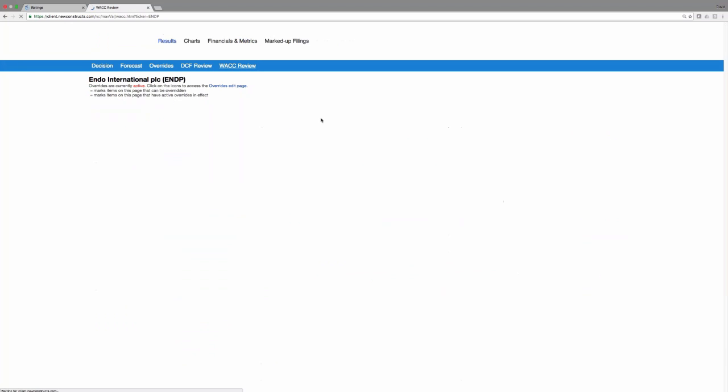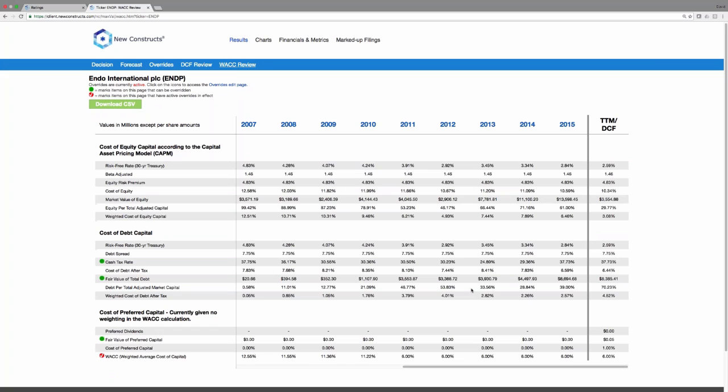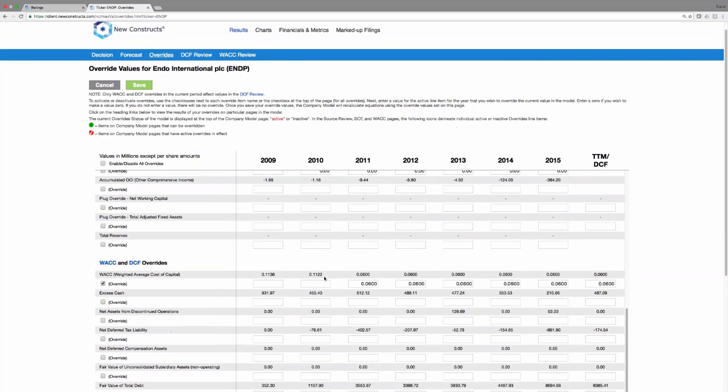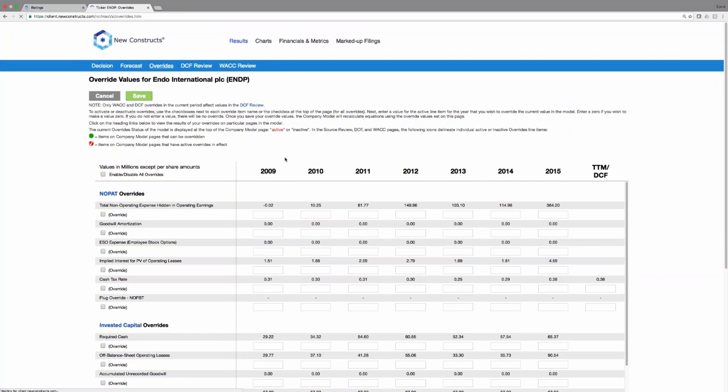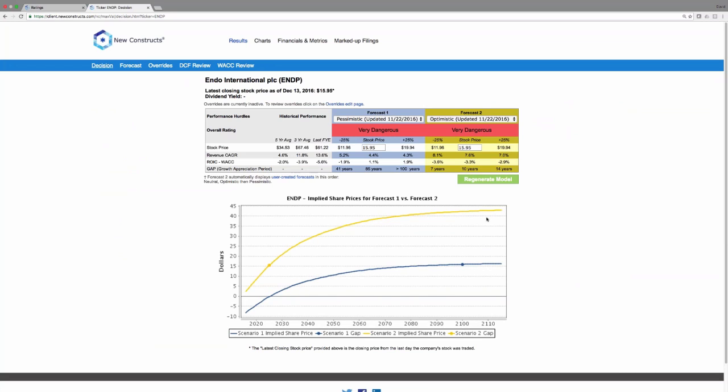If you want to see the WACC or weighted average cost of capital behind the model, there it is. Oh no, it's another override. Let's see what happens if we turn that override off. Scroll down, find the WACC override, turn it off. And we go back to the decision page and we find a very different story about the valuation of this stock with a higher WACC. You can see now in the pessimistic scenario, it takes 85 years of profit growth to justify the current stock price.